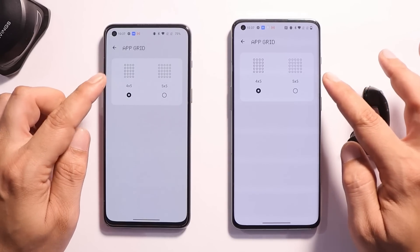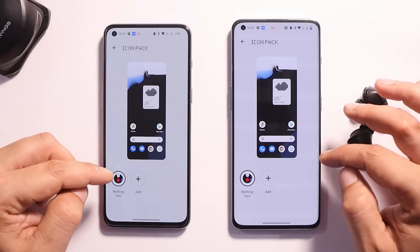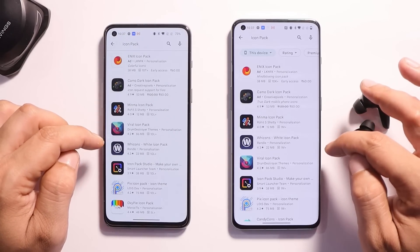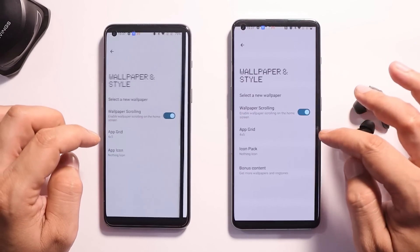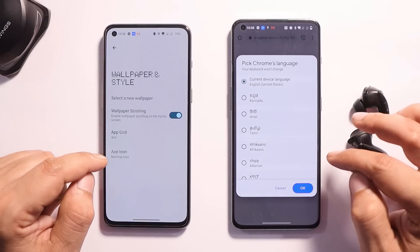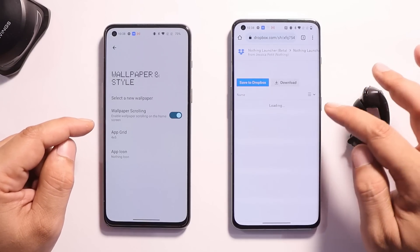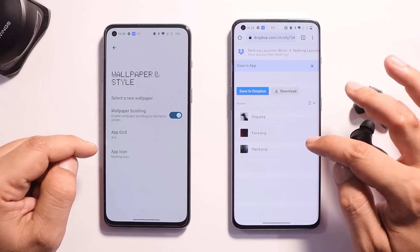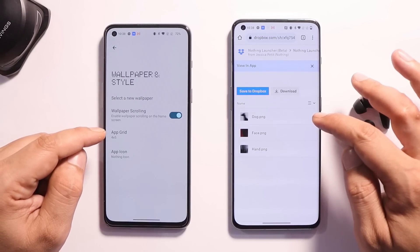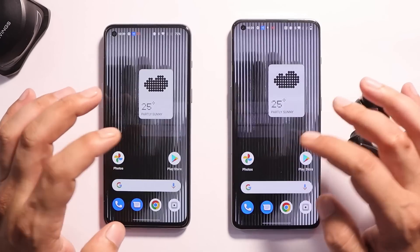First, in the App Grid Size section, there are no changes — we still have 5x5 and 4x5, and it supports third-party icon packs. If you want to download an icon pack, hit 'Add' and it redirects you to the Play Store showing supported icon packs. The only new change here is the Bonus Content section — tapping on it redirects you to Dropbox where we get three tones and three wallpapers, which you can download directly from the launcher itself instead of searching on the internet.